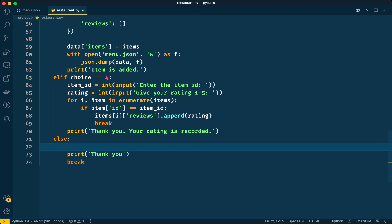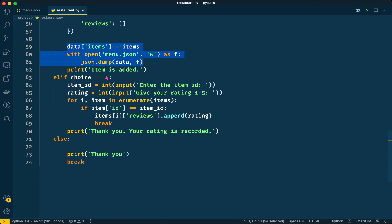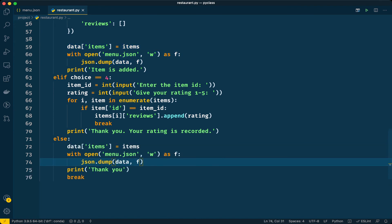When the user exits via option five, we will update the menu.json file. This way there won't be excessive file I/O during the current session. The next time the user runs the program they'll see the updated results. We can simply copy-paste the file-write code we already used in option three into option five — nothing more needed.